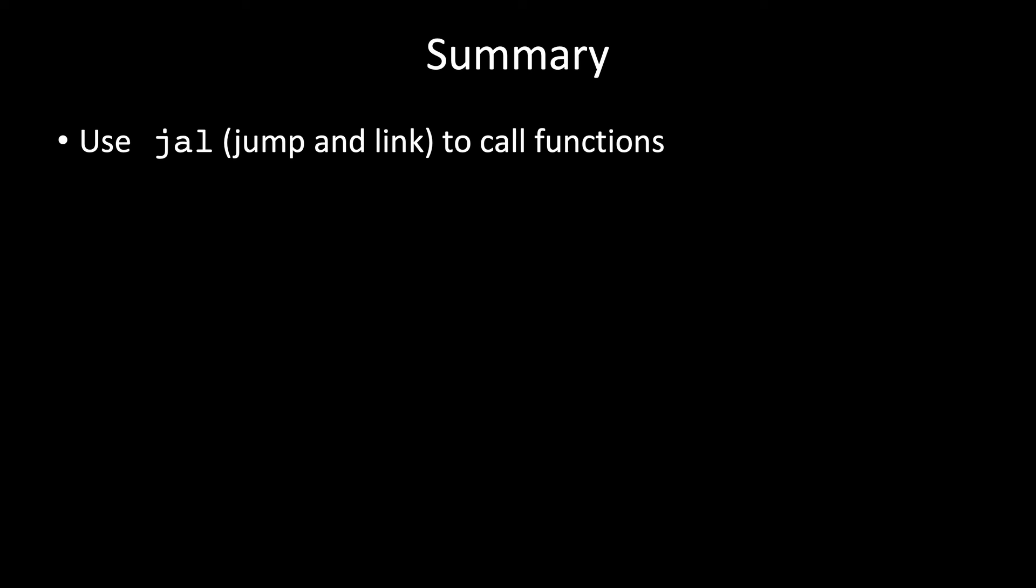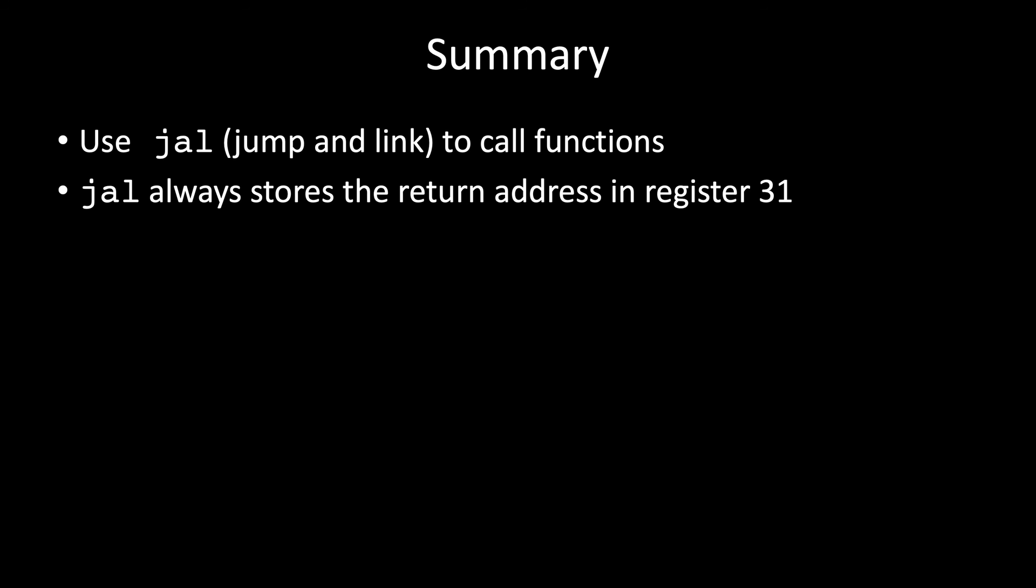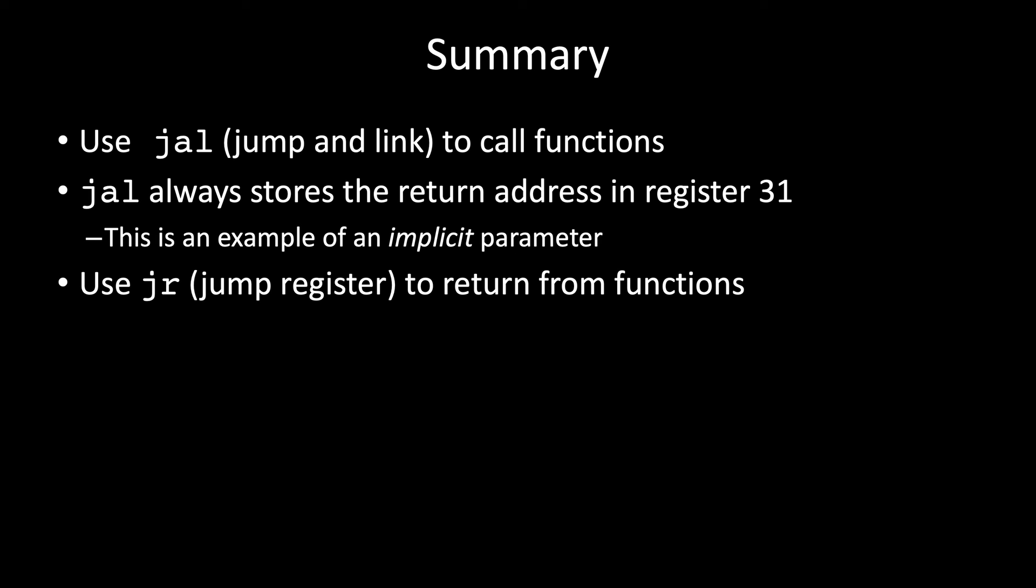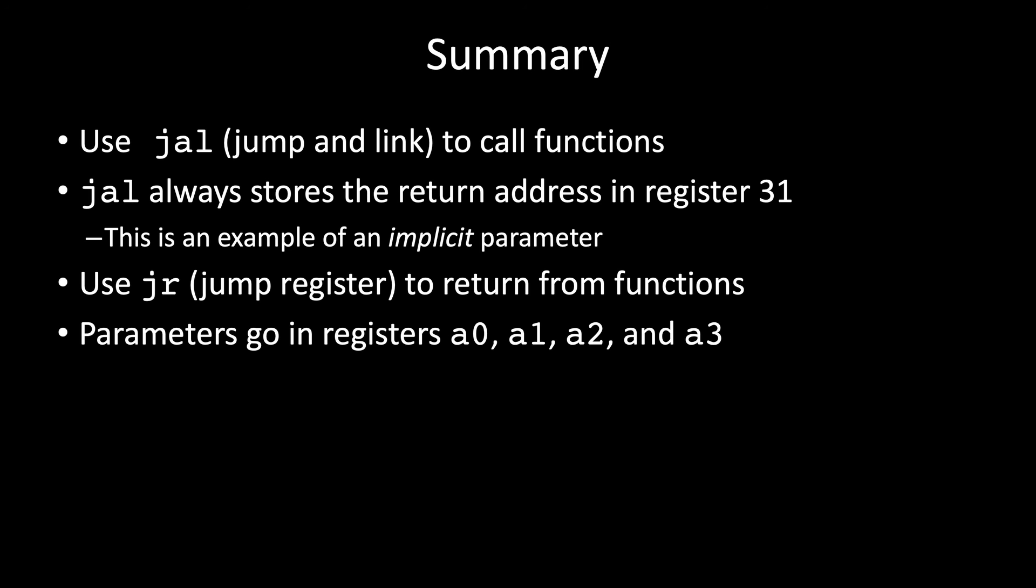In the meantime, remember that we use the jump and link instruction to call functions. And this JAL function always stores the return address in register 31. You don't get to specify where you want that address saved. It's just always saved in register 31. So this type of parameter is called an implicit parameter. We use jump register to return from functions. By convention, parameters are passed in registers A0, A1, A2, and A3.